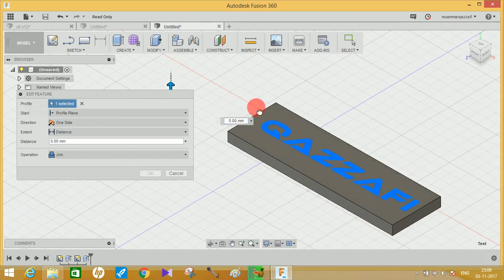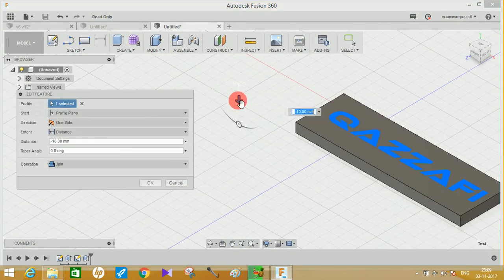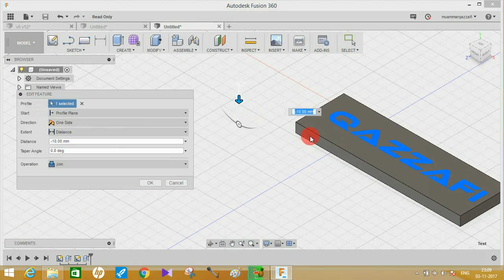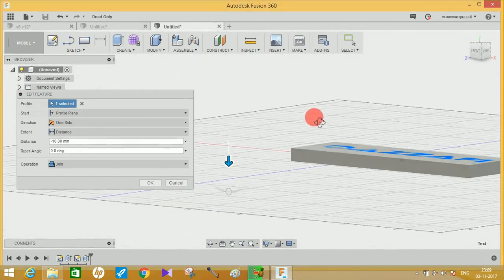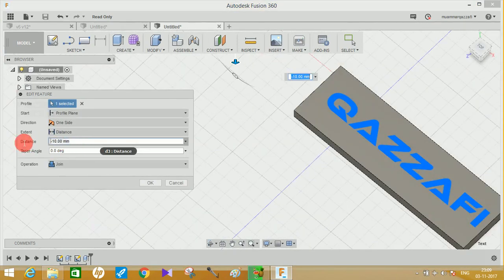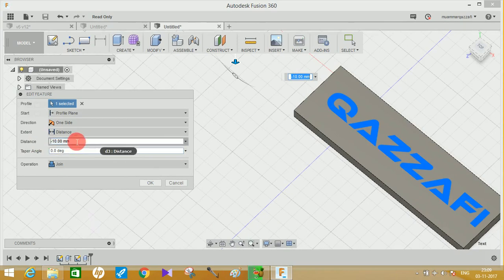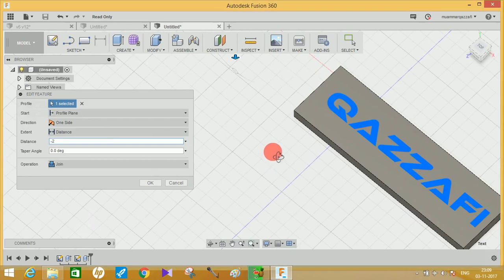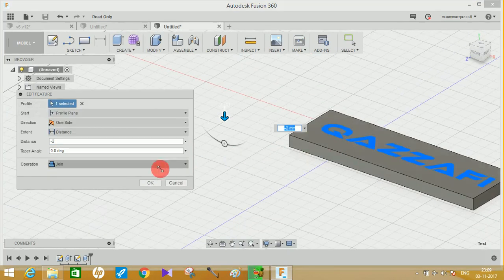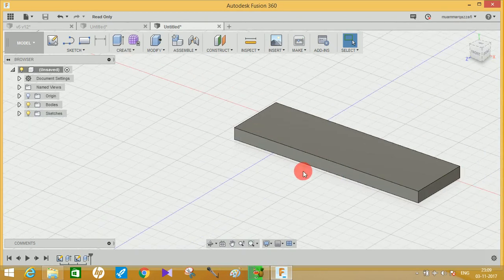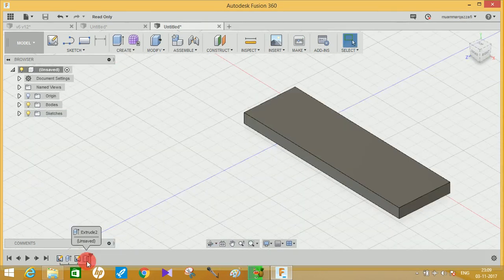I think that the distance is too much. Let me just make it minus two, will that work? Let me just press okay.